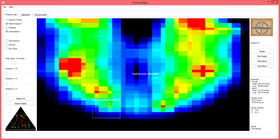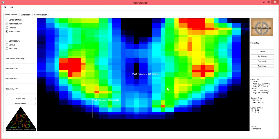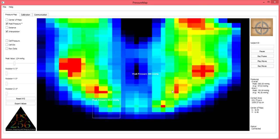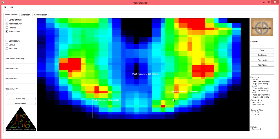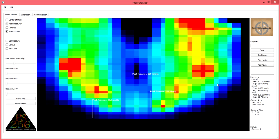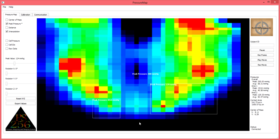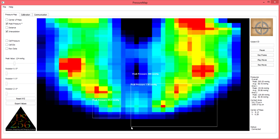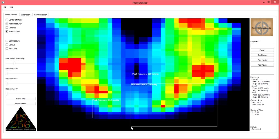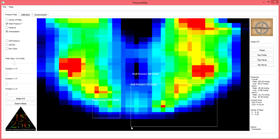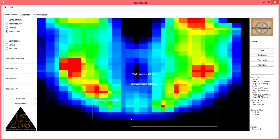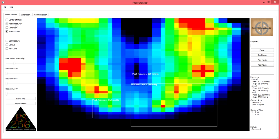To place a second peak pressure box, use the same technique with the right mouse button and an additional peak pressure box will be placed again displaying the peak pressure identified within that box.